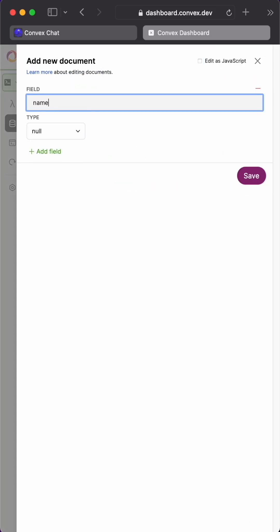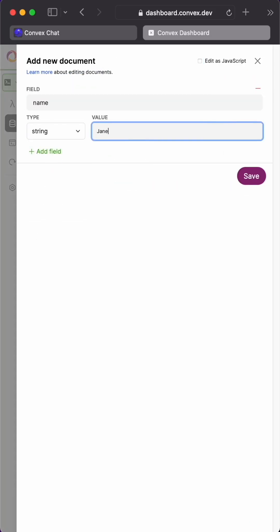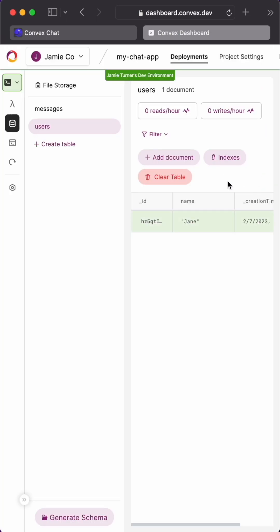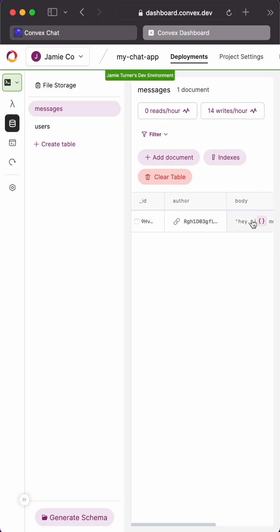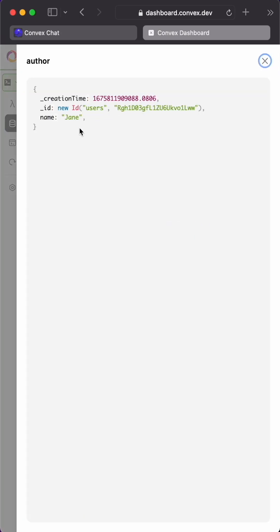What we need instead is a separate table to hold users and their names and then we update the messages table to contain a reference to each sender's user record. That way every message from that user is referring to the same nickname field.